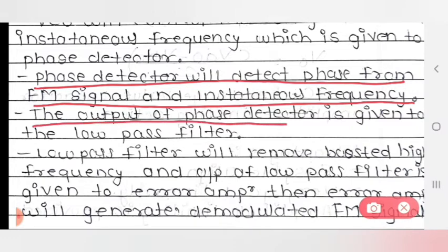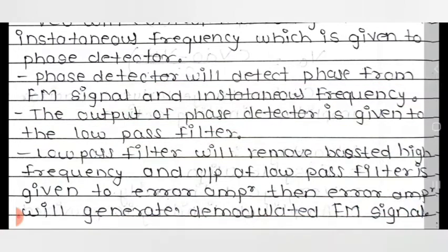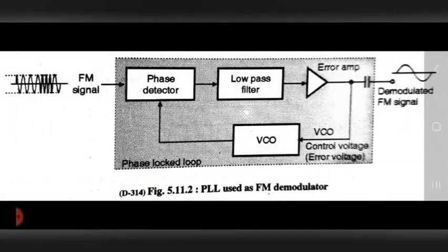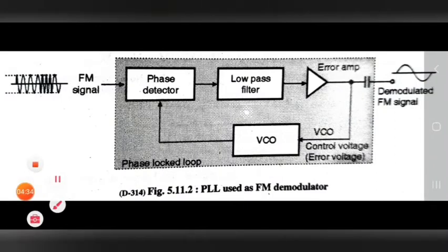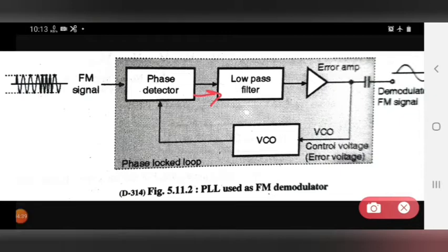The output of the phase detector is given to the low pass filter. The phase detector's function is to detect the phase from the FM signal and the instantaneous frequency — meaning it detects whatever phase exists between the FM signal and the instantaneous frequency.